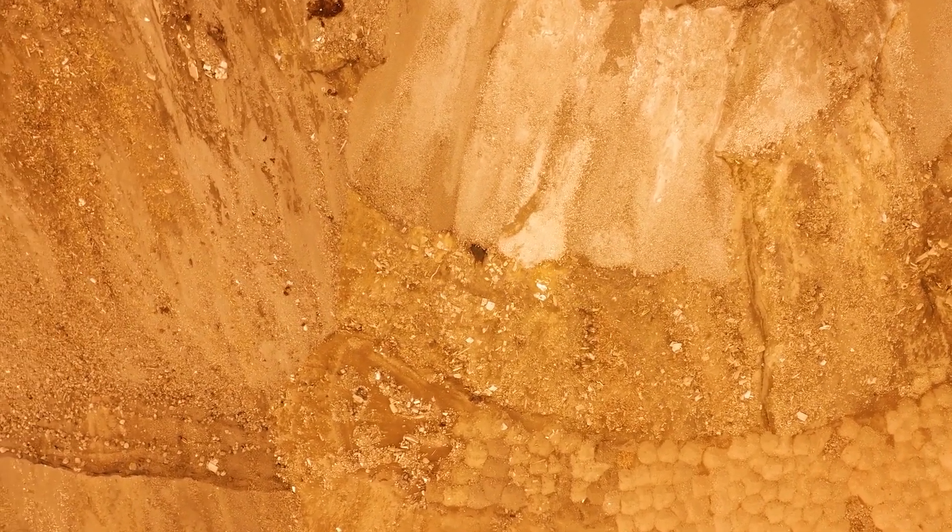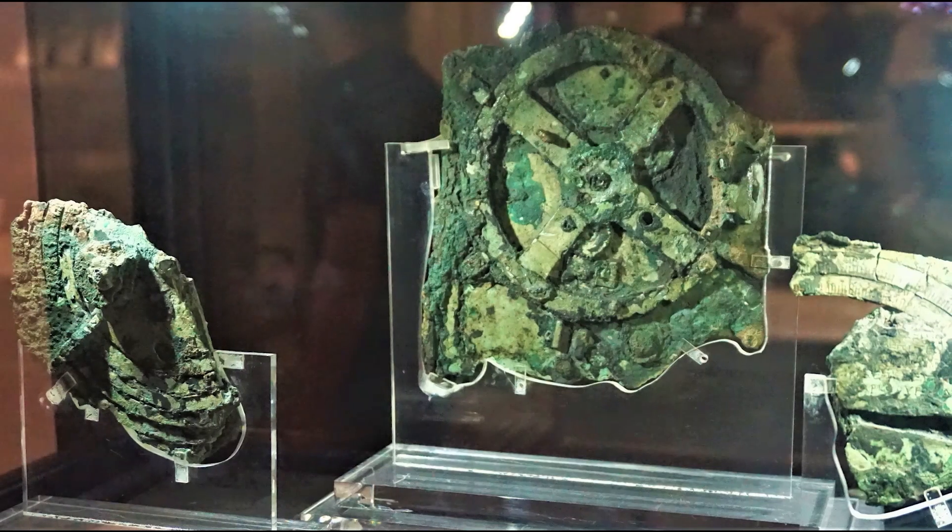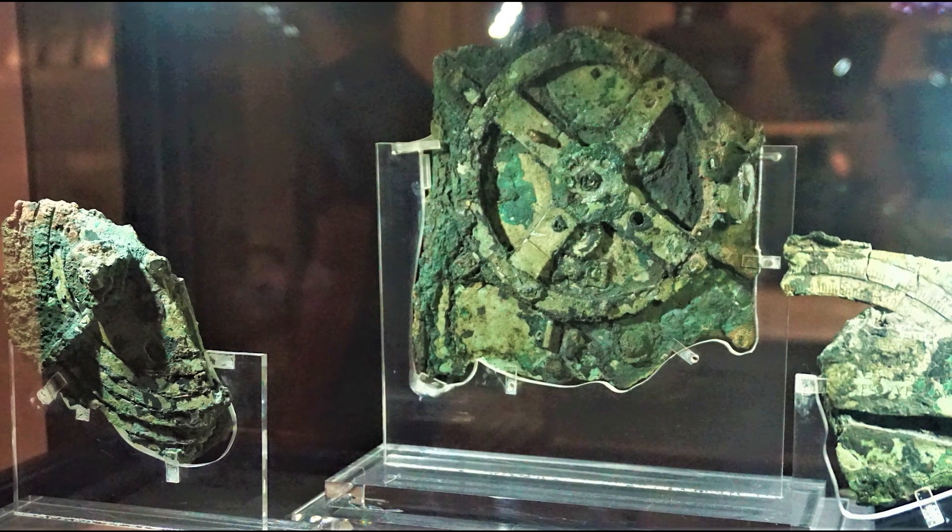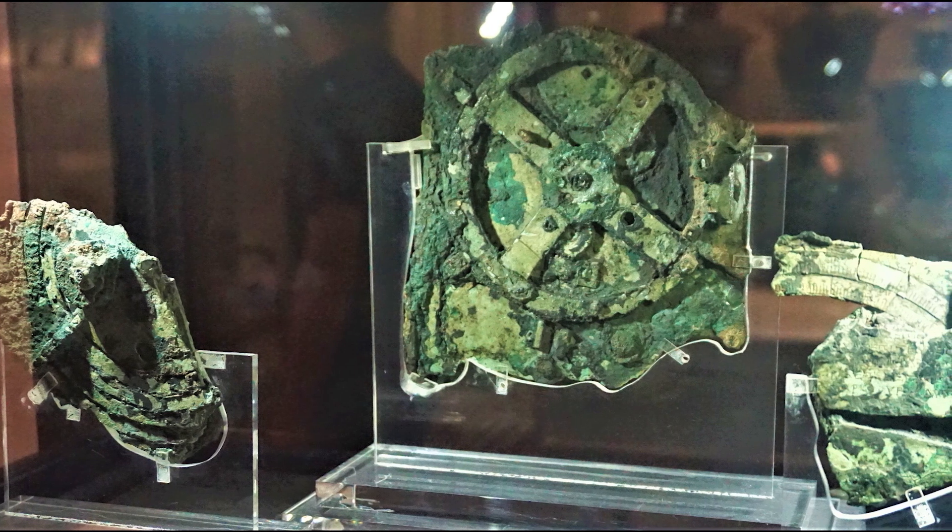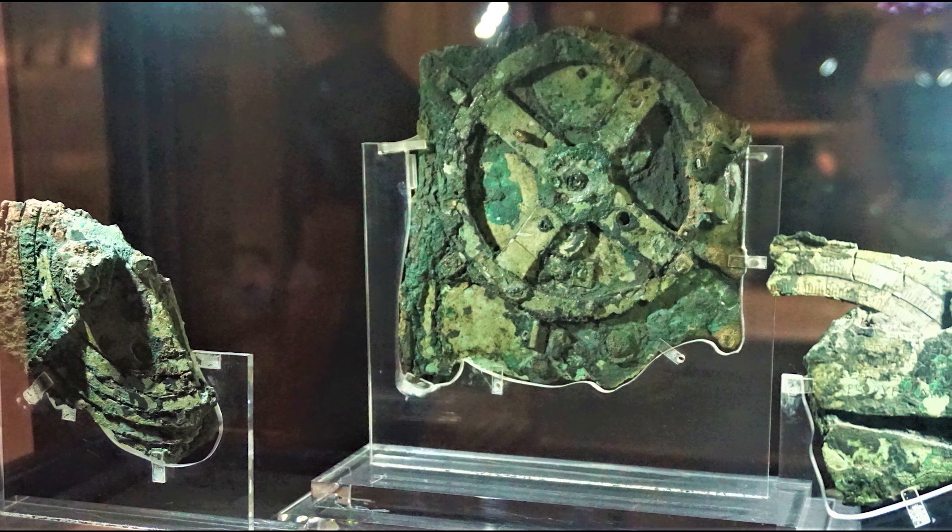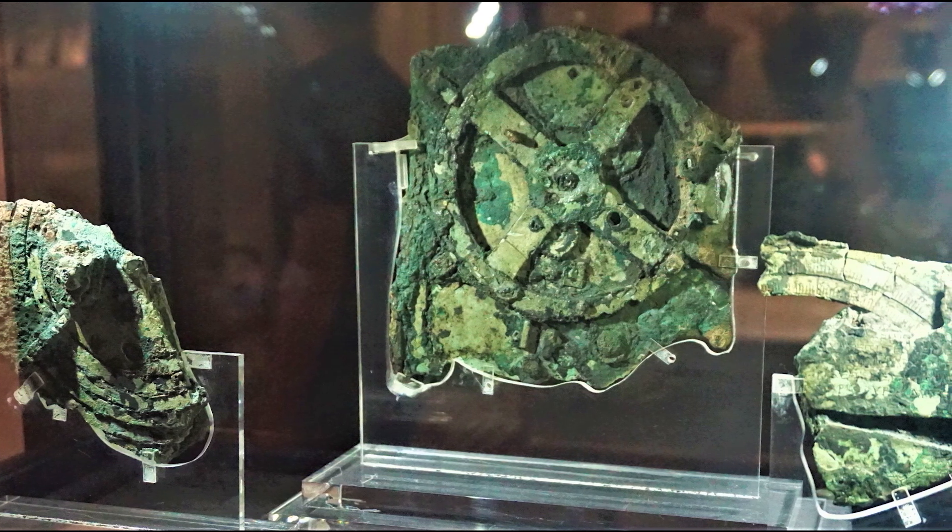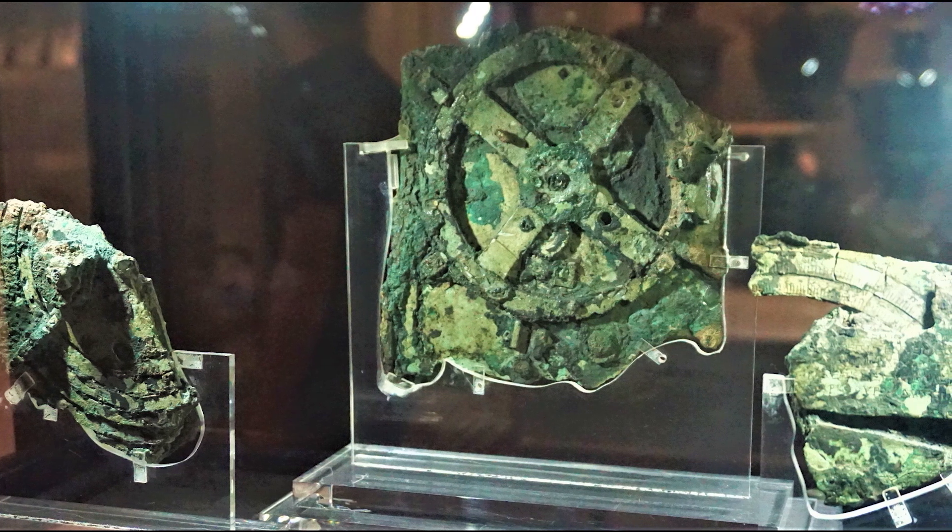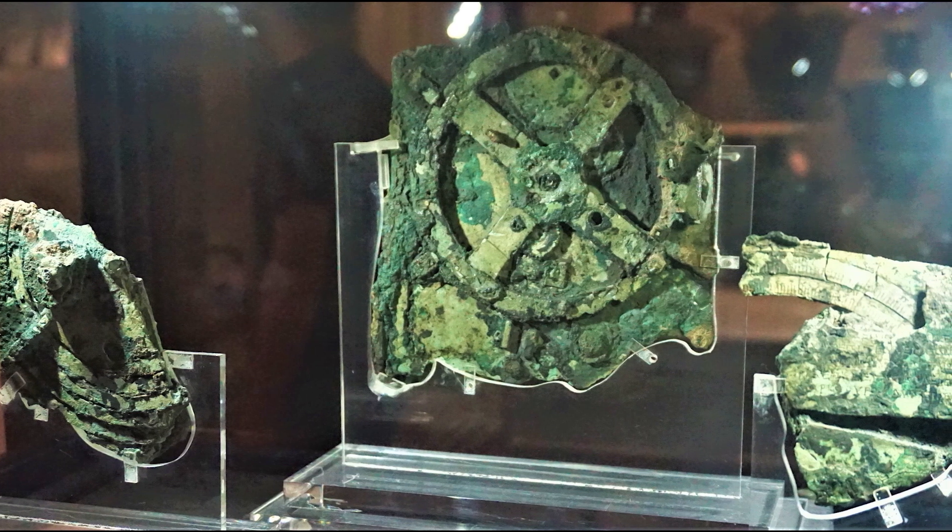Could the Antikythera mechanism actually be the last surviving example from a long line of ancient devices? After all, if a future civilization discovered a wheel from a 2019 bicycle, it does not necessarily mean that the wheel was invented in the year 2019.